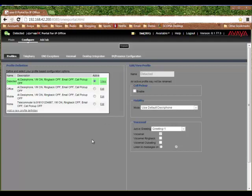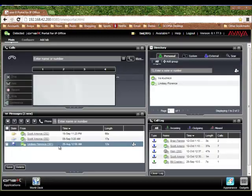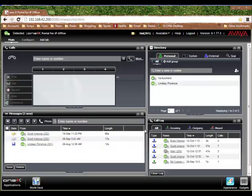So that's just a real quick overview of the 1X Portal application. Hopefully this has been helpful. Thank you.